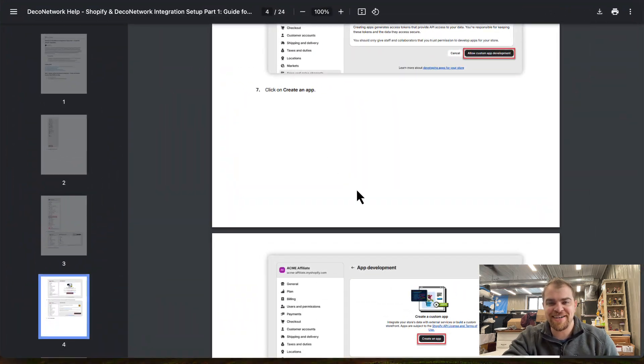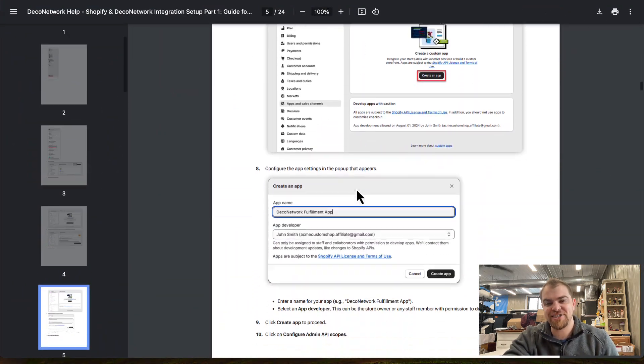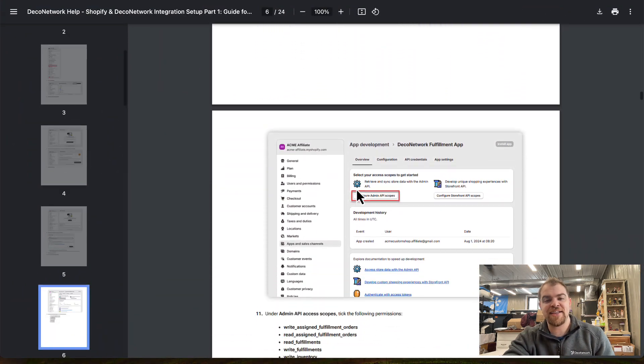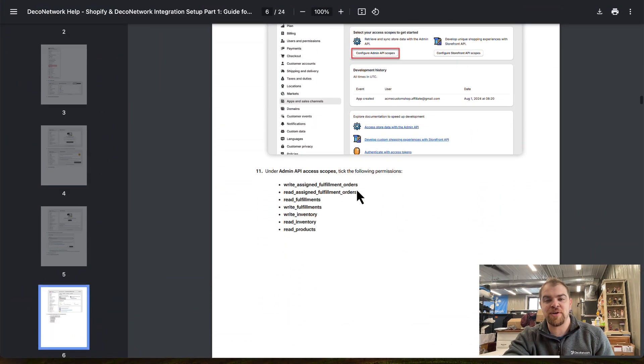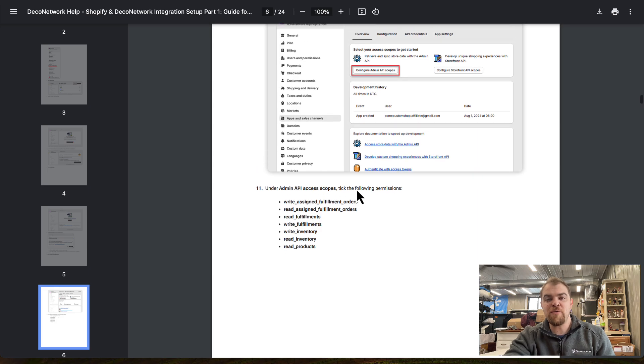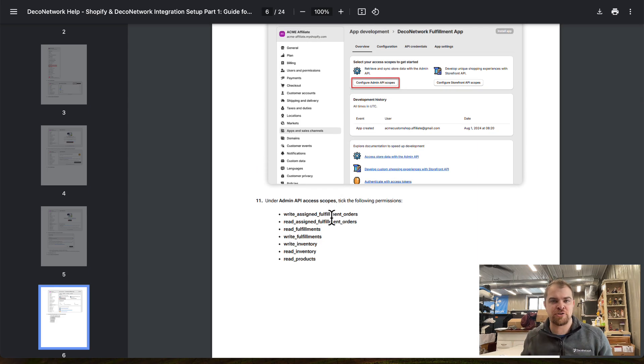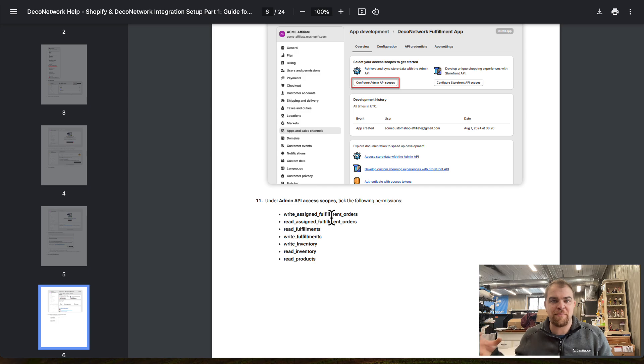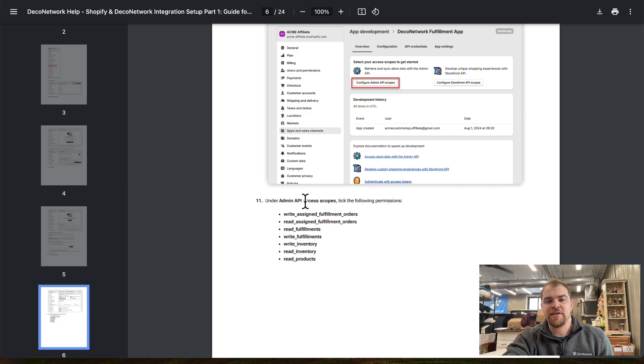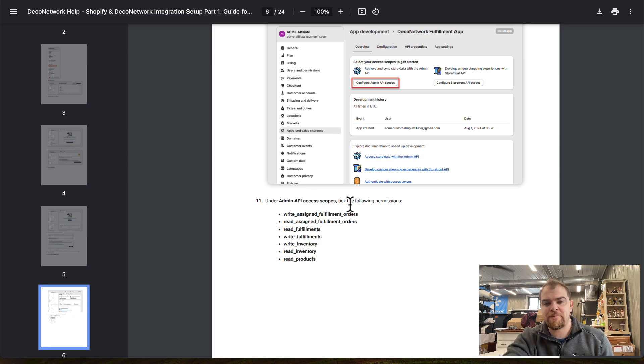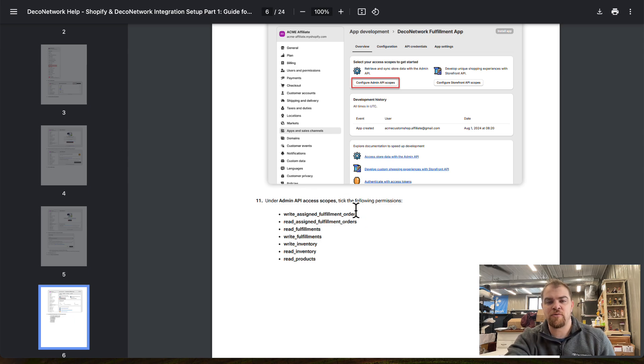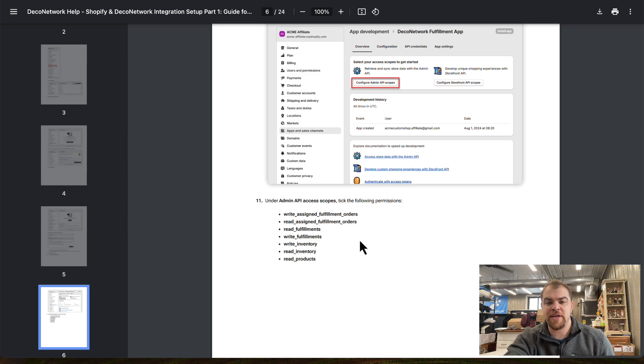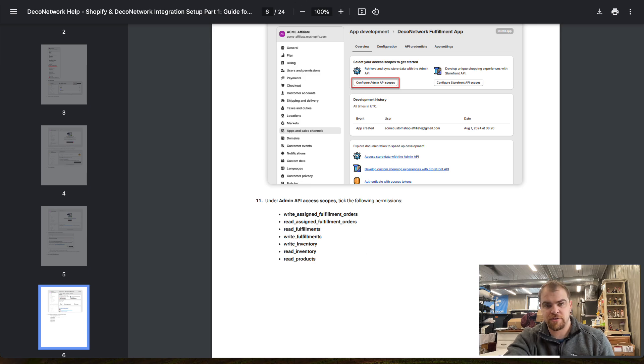If we come back to this documentation, identifying the scopes is really about being able to say that we're going to outsource orders from the Shopify store. We need to set that expectation by building this app. Under the API Scopes, we want to check Write and Read Fulfillment Orders, Read Fulfillments, Write Fulfillments, Inventory, and Products.